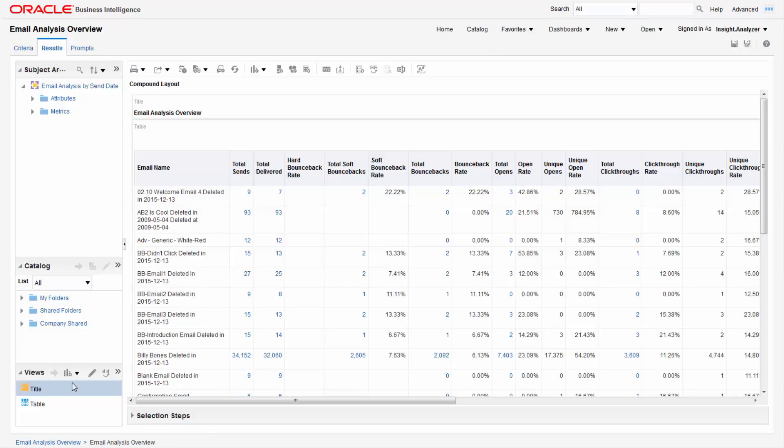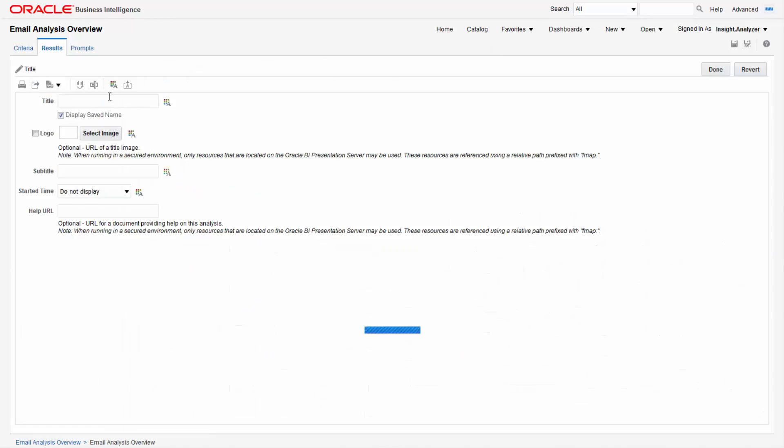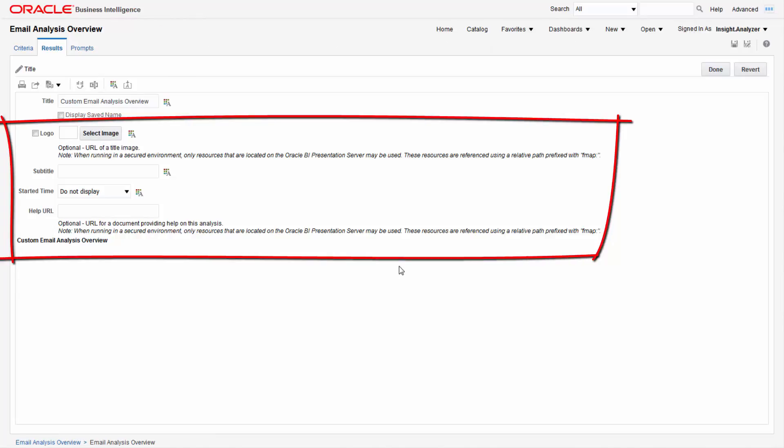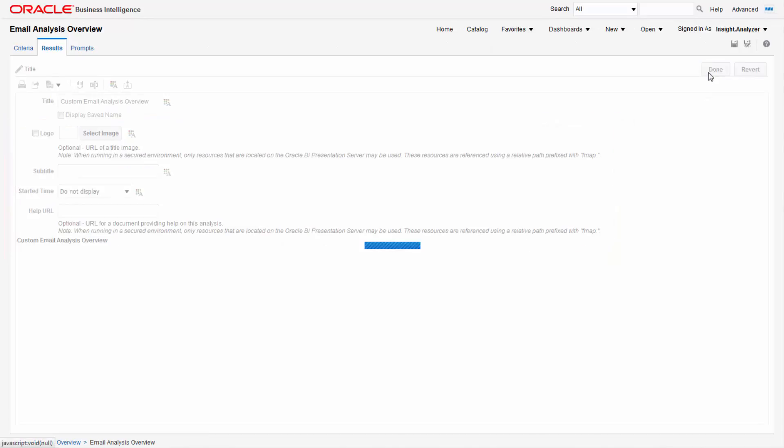In the title view, click edit view and type in a title. Deselect the display save name checkbox. Leaving this selected will make the title we use to save the report also appear. There are other customizable fields here. When you're finished, click done.